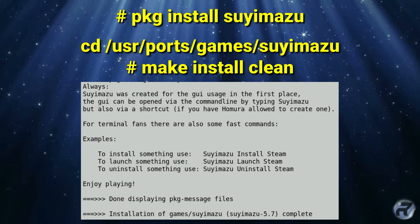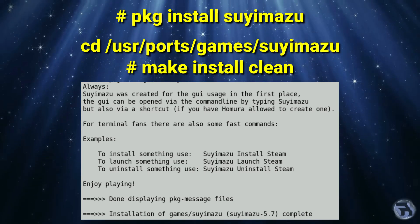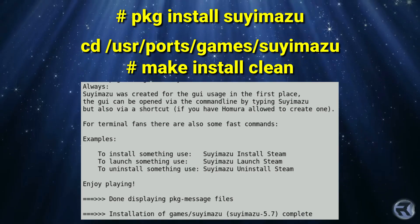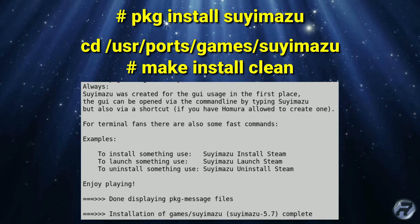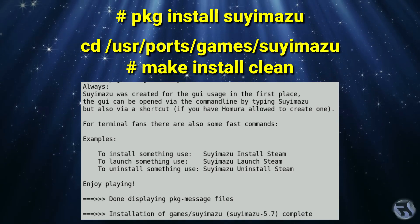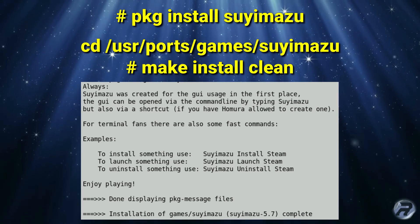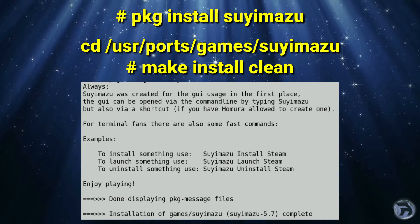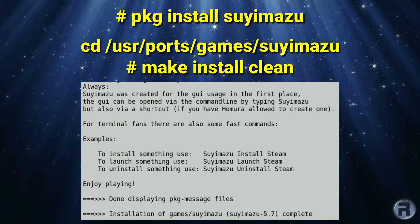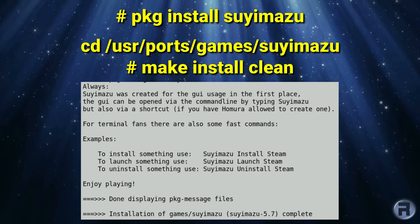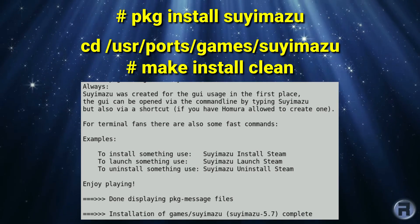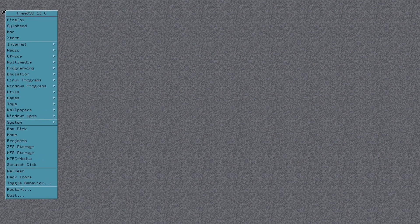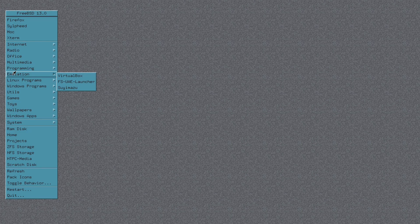You can install Soyimazu by pkg install soyimazu. You can change to the directory of /usr/ports/games/soyimazu and then make install clean. When you do that you'll get a small piece of text on the screen which will give you an example of how to get things up and running. Of course, most people will probably use Steam, so it tells you how you can install Steam, how you can uninstall it, and how you can launch it. And on this MWM desktop that I'm using, this Motif Window Manager, I've added it to the menu. It says Soyimazu and it should launch. There we go.